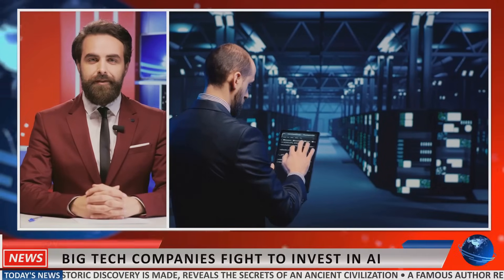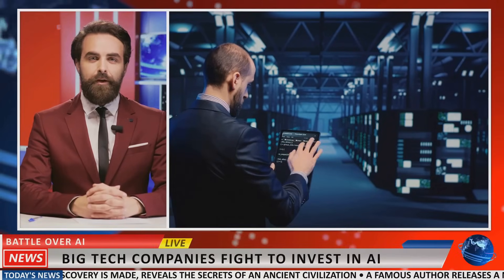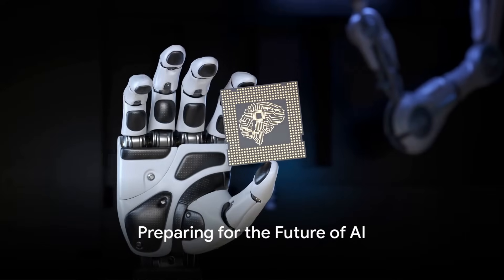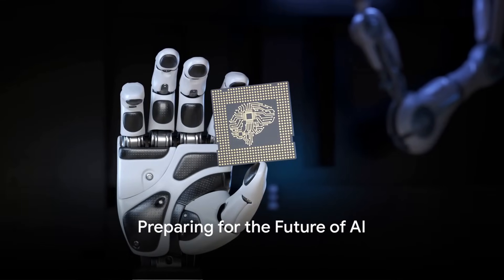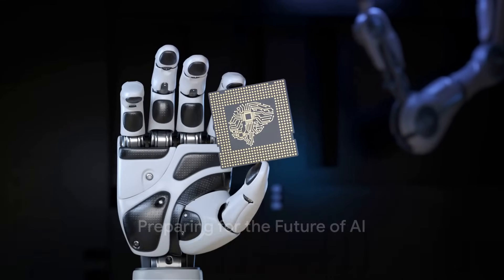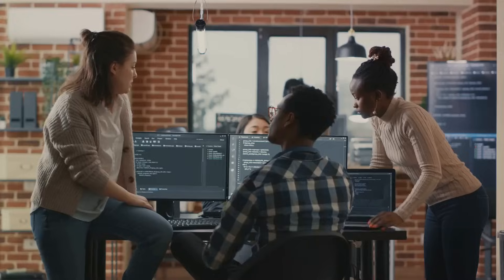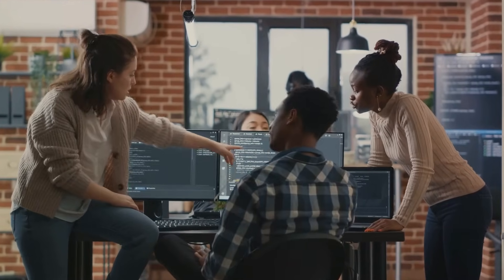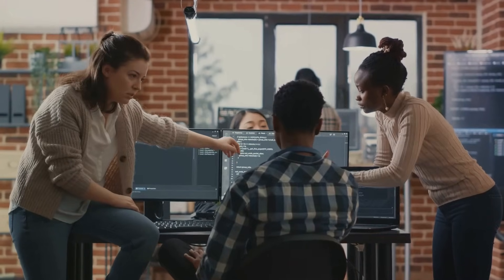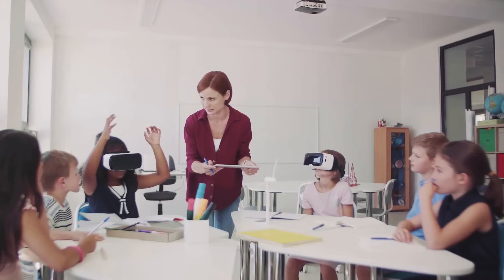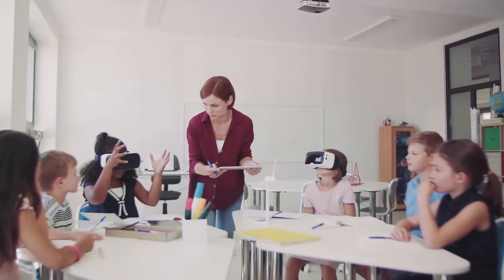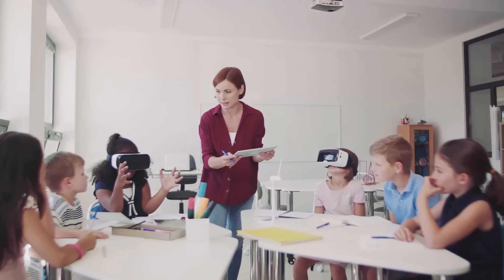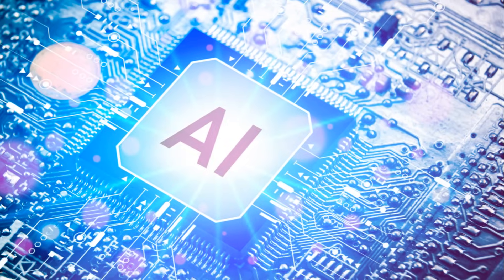These trends are not just changing how businesses operate, but also how we live our everyday lives. The future of AI is exciting, but also challenging. So how do we prepare? It's the question that's been buzzing around, isn't it? The answer lies in two pivotal elements: awareness and education. Let's delve deeper.